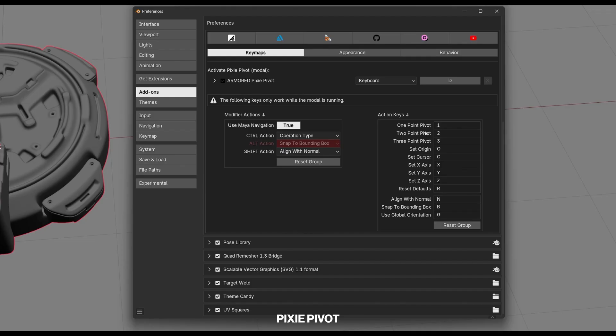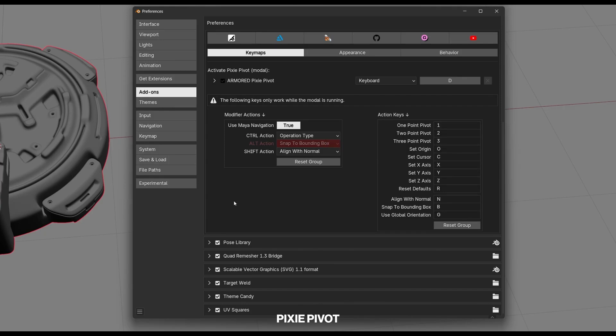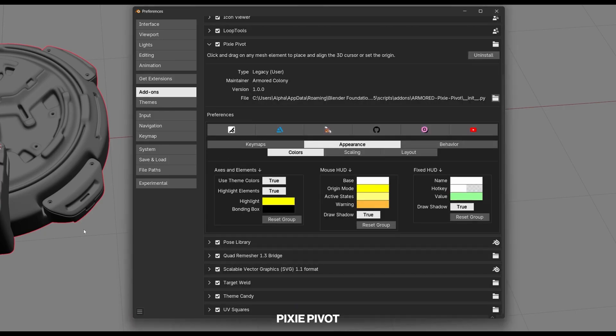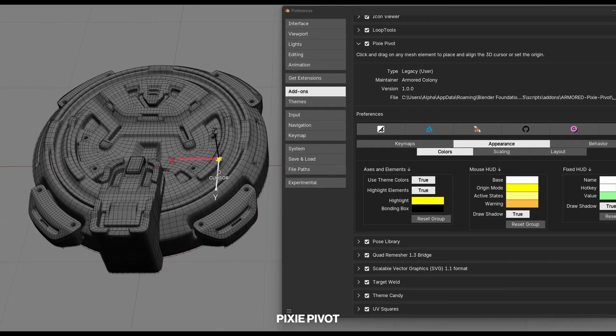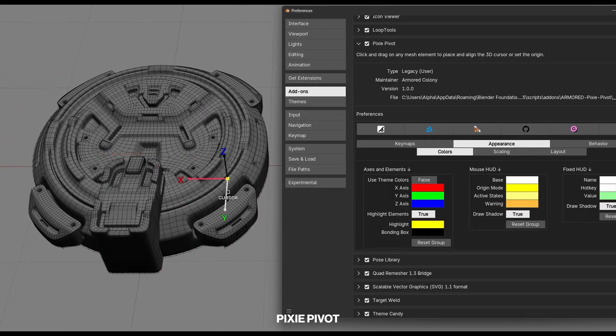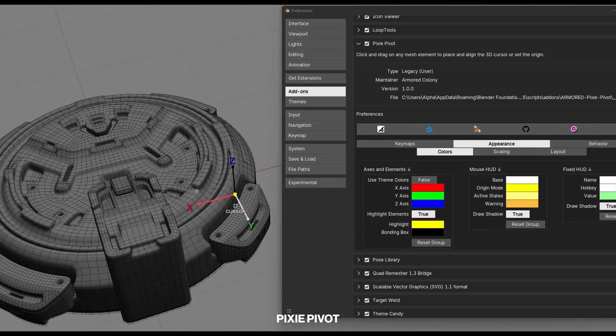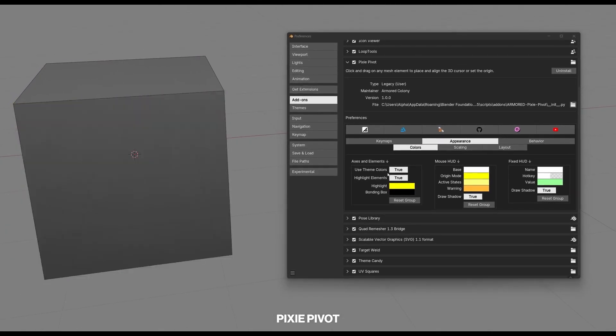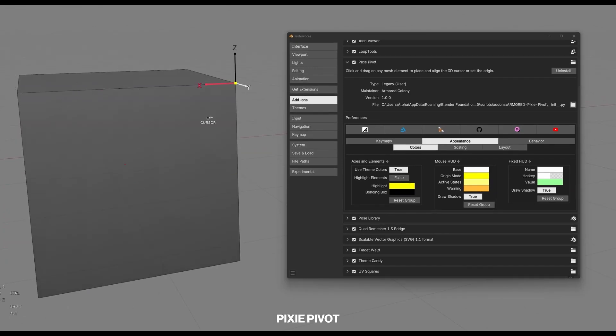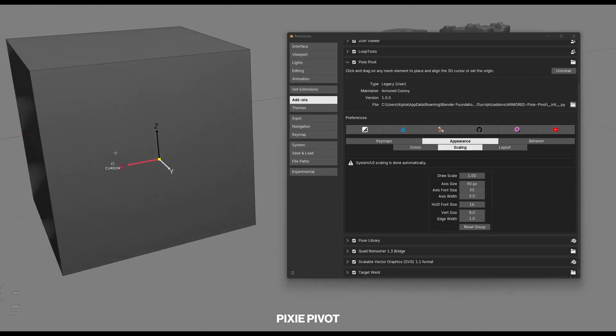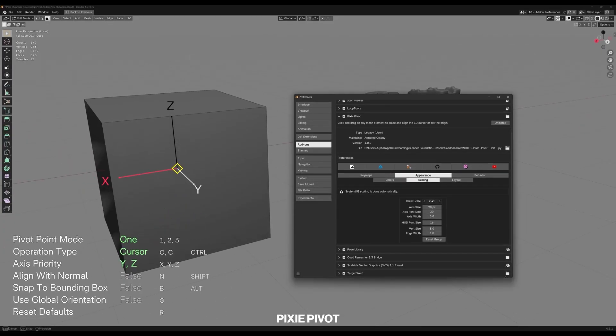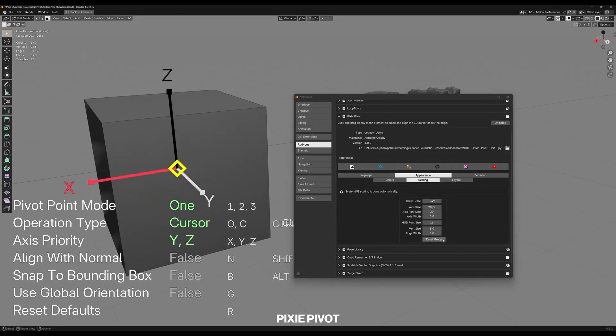And of course, I can't forget the on-screen HUD and customization options. The HUD not only teaches you the tool as mentioned, but you can also tweak the hotkeys, colors and default behaviors to fit your workflow. It is always nice when the addon lets you tailor it to your liking instead of locking you into someone else's keymap.